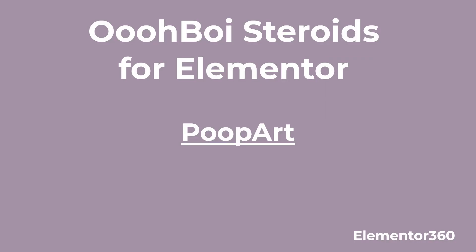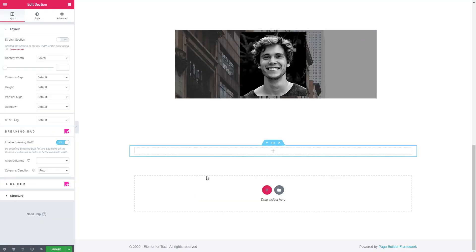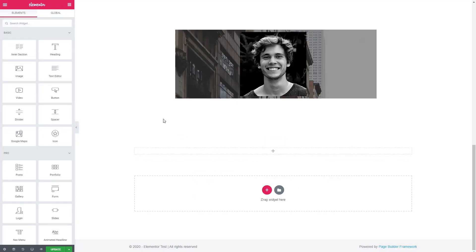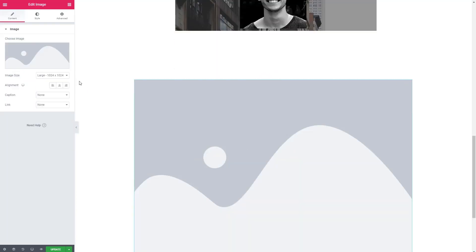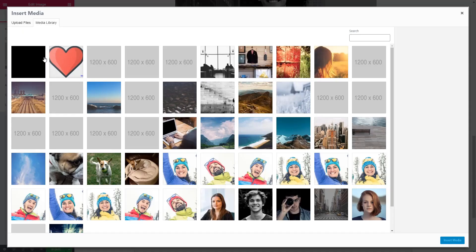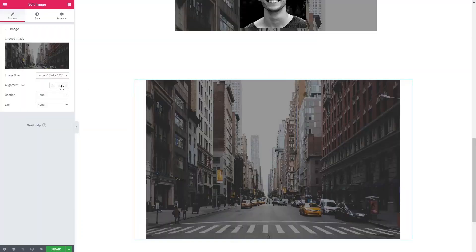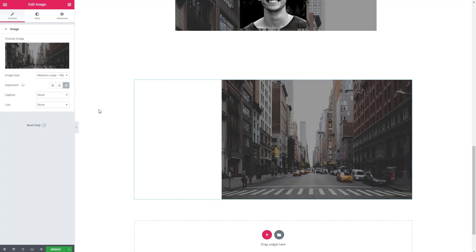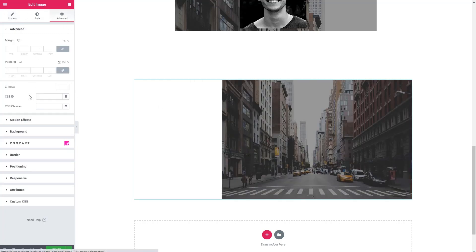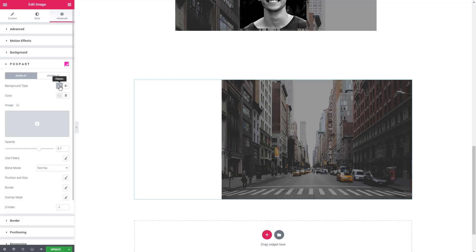So the next feature is called poop art. So I'll add a section again, let's add an image. And let's use this one again. This time we'll go with a medium size. And we'll align it to the right. Okay, so what poop art does is it adds this extension to all Elementor elements. And basically, what it does is it gives you two additional layers. They're called overlay and underlay.